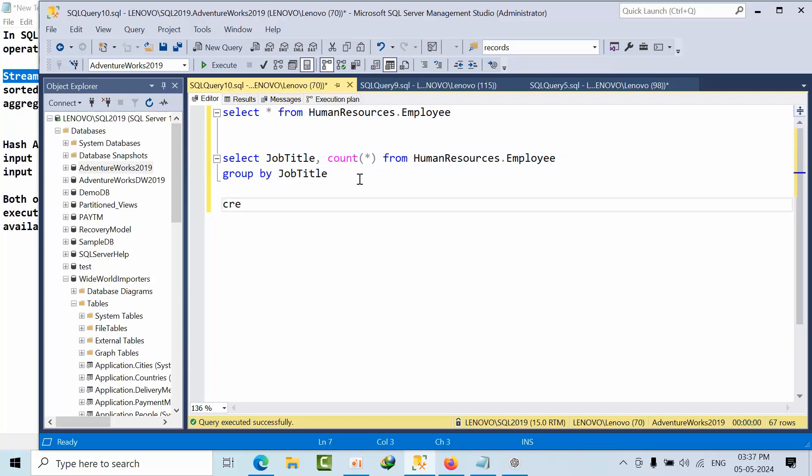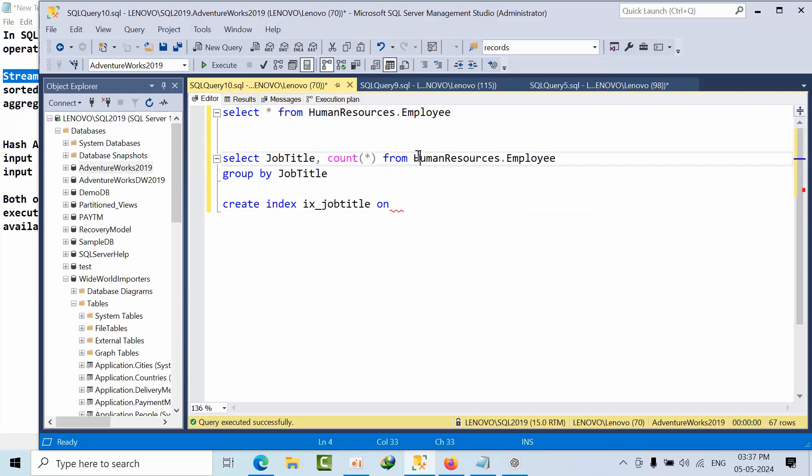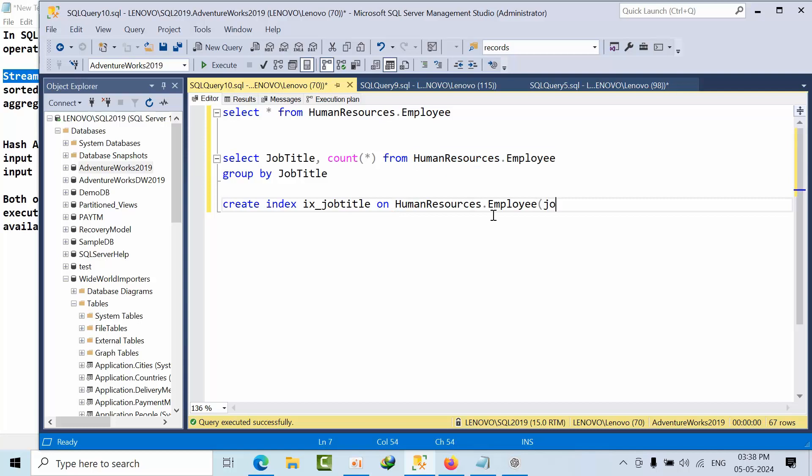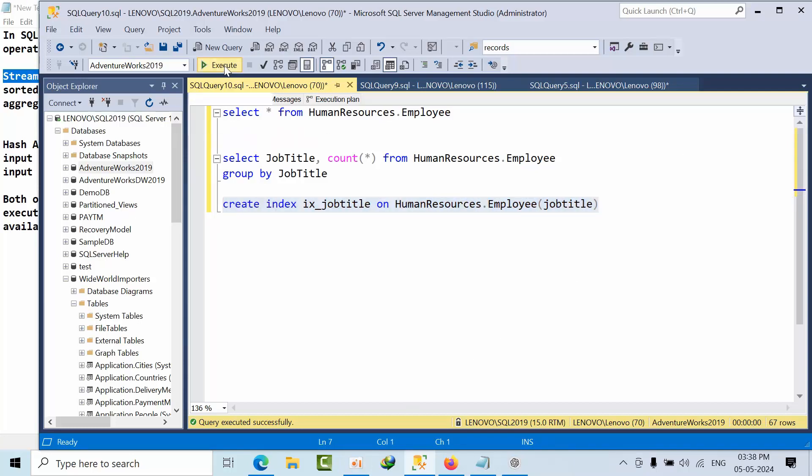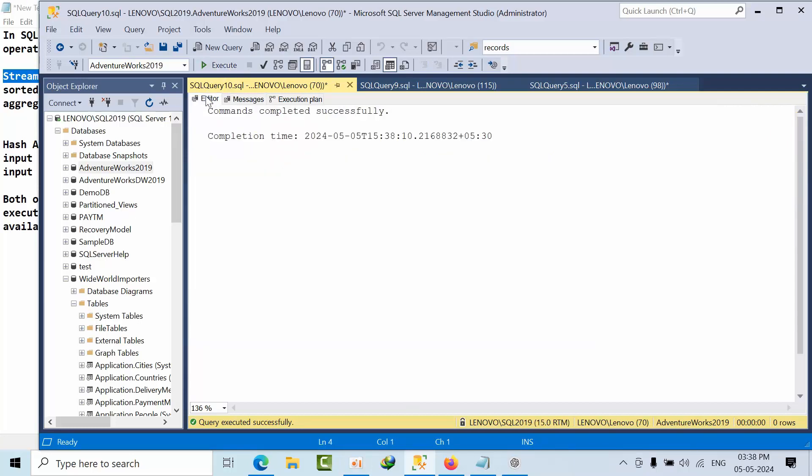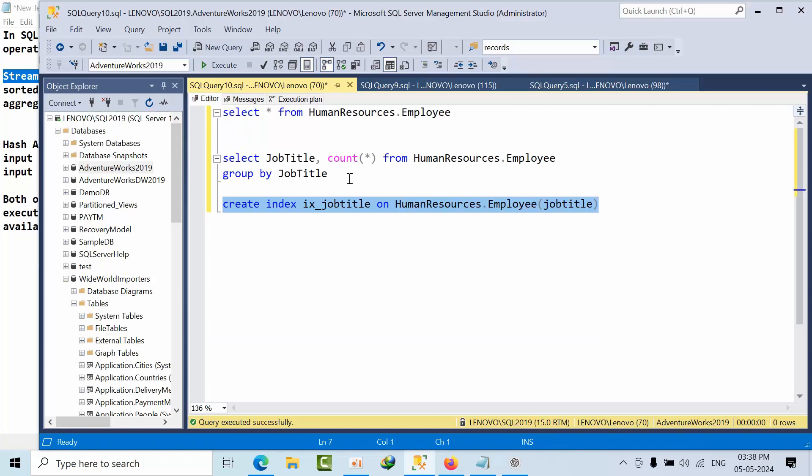So if I create index, index ID on Human Resources Employee job title, and then it will remove the sort operator.